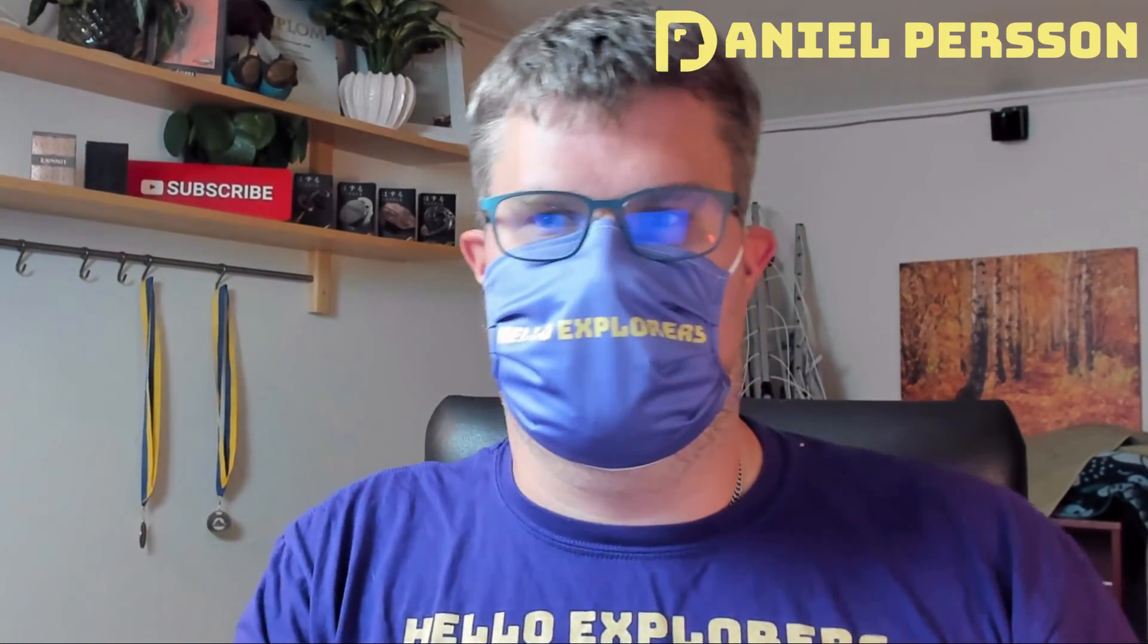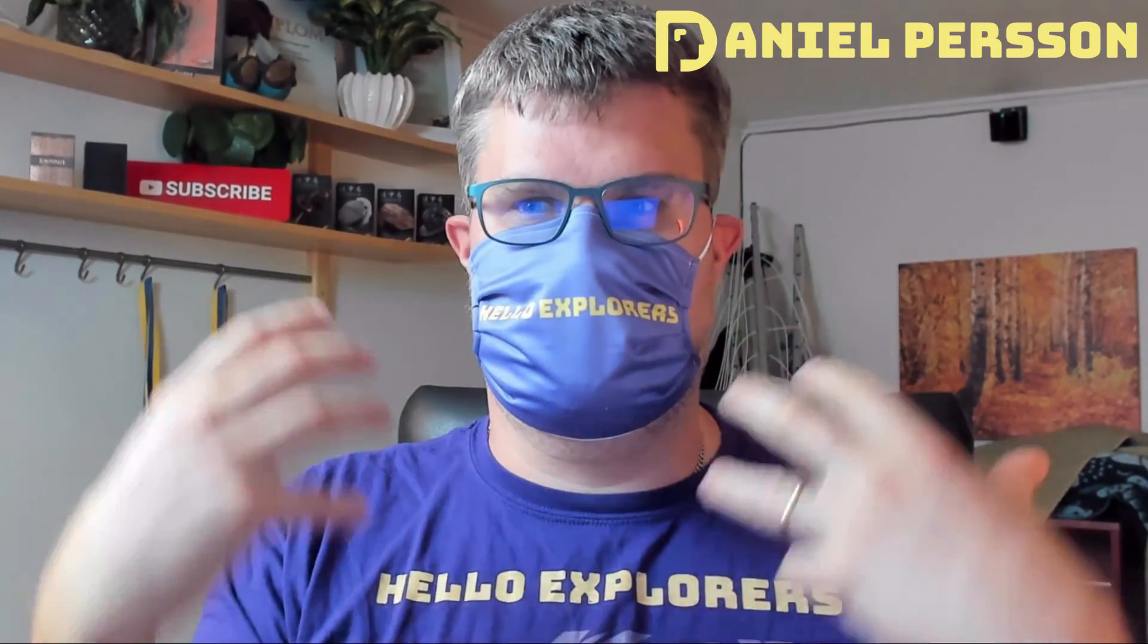Hello explorers and welcome to another video. Today we are going to go through how to shut down a Java server gracefully.